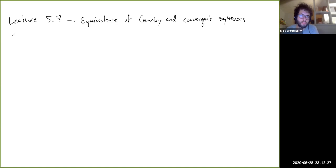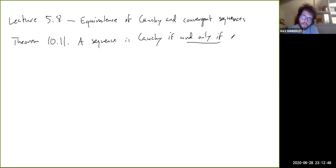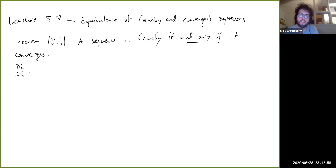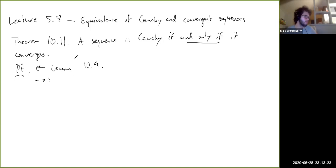This is Theorem 10.11: a sequence is Cauchy if and only if it converges. We already did half of this — the backwards direction, convergence implying Cauchy, was Lemma 10.9. Now let's do the forward direction. The theorem is stated this way to have a nice statement that summarizes everything we did, but we did already basically do half of the proof.